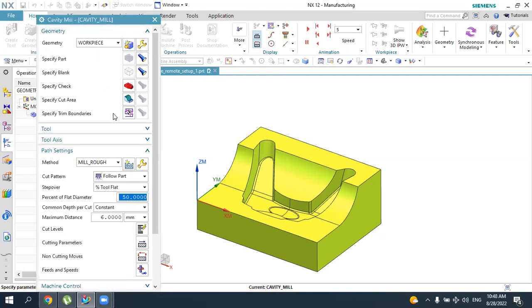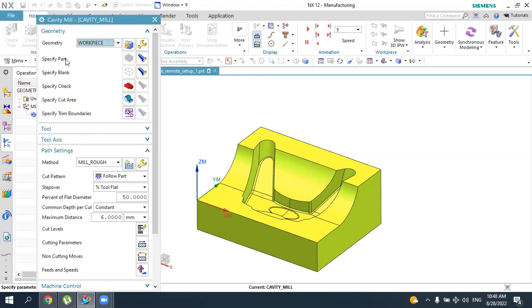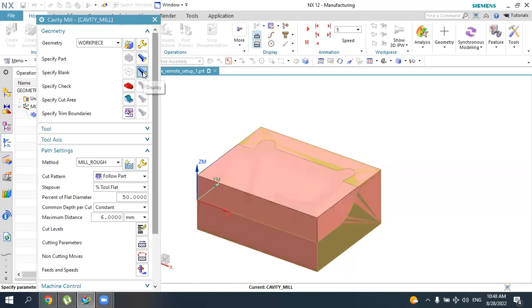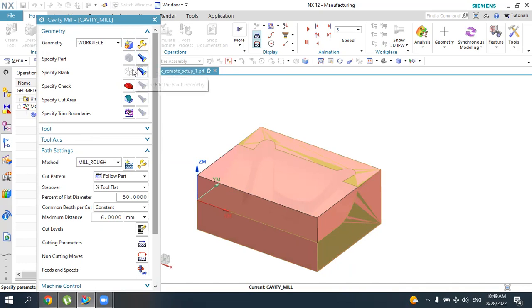The cavity mill menu opens. It is important to specify the part and blank. Since the workpiece was already selected in the initial geometry setup, the part is automatically selected here. Similarly, the blank is already specified automatically. These two parameters — part and blank — are the most important and must be specified for the cavity milling operation to work properly.